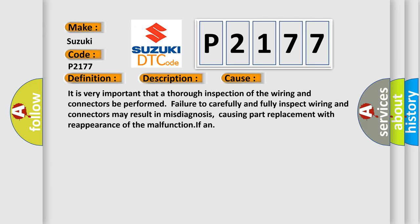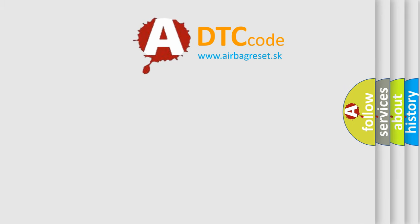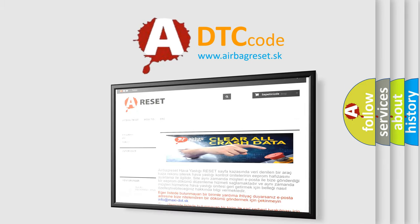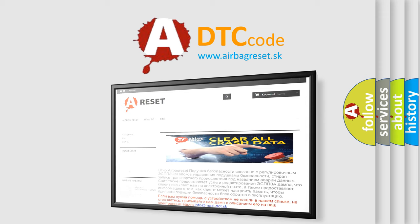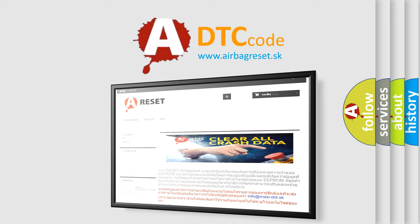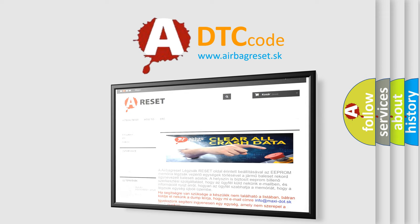The airbag reset website aims to provide information in 52 languages. Thank you for your attention and stay tuned for the next video. Bye!